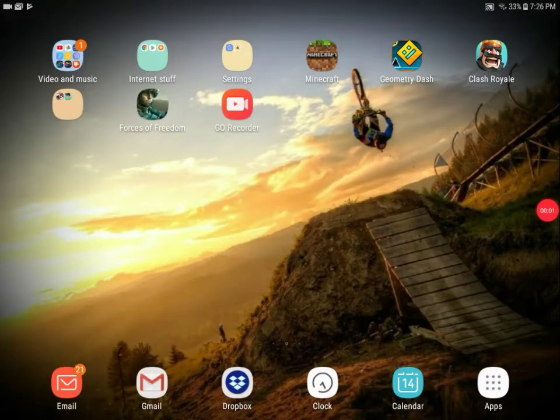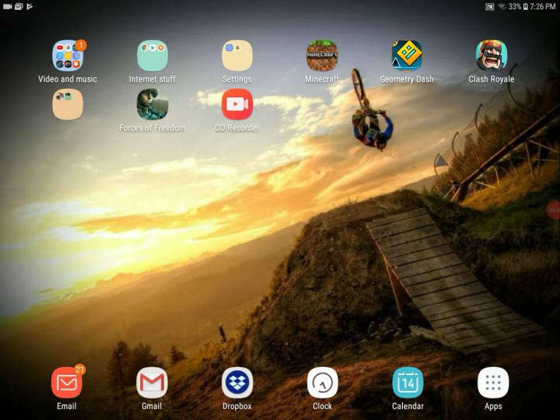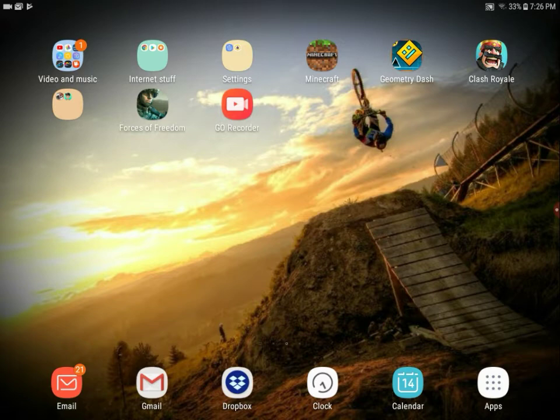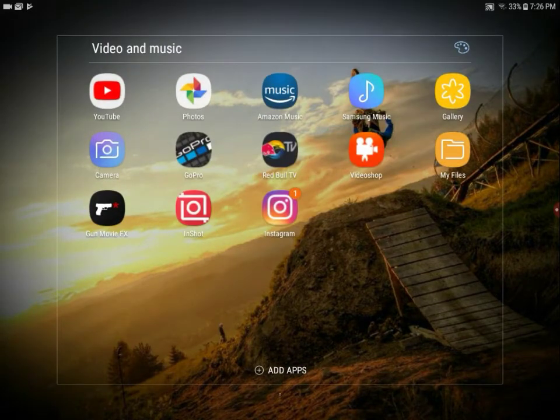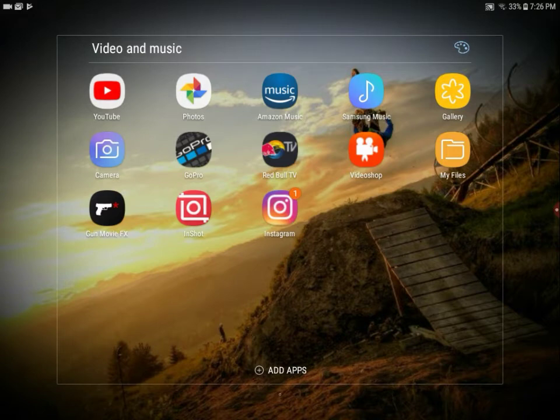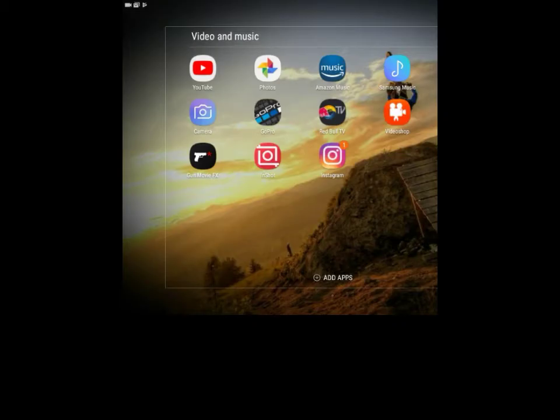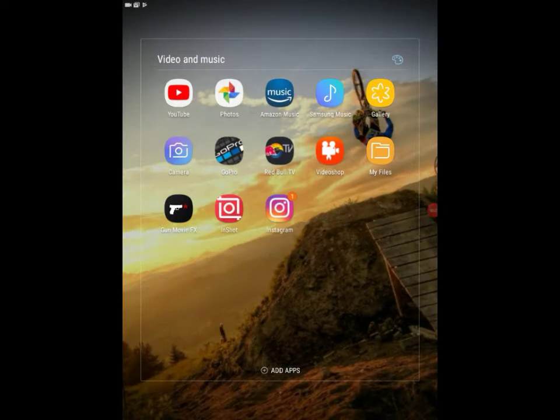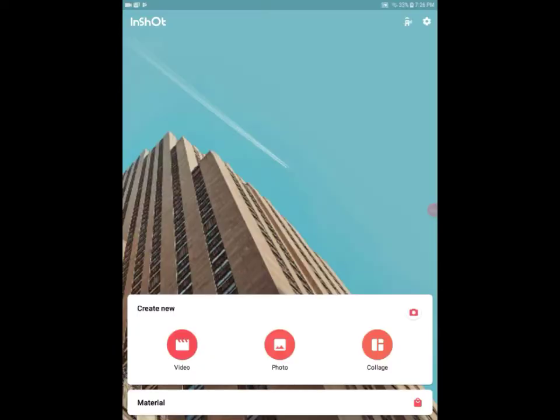This is a continuation of the last part of the video where I just showed you how to get videos from the GoPro onto your phone or tablet. Now I'm going to show you how I edit them from the editing app. Look down next to Instagram on the bottom line, I have InShot. You press on that. It's the best free editing app for phones.